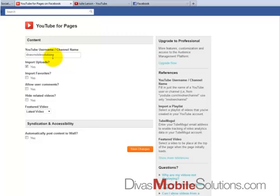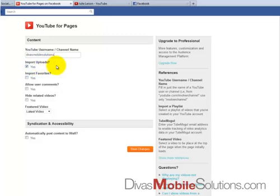Our YouTube username is Divas Mobile Solutions. Notice that you don't need to type in the whole YouTube channel URL, just your username or channel name. You have some choices here — I'm going to check yes for 'Import Uploads,' which are videos I've uploaded to our channel. I could also import favorites — those are other people's videos I've marked as favorites on my YouTube channel — but I'm not going to check that.